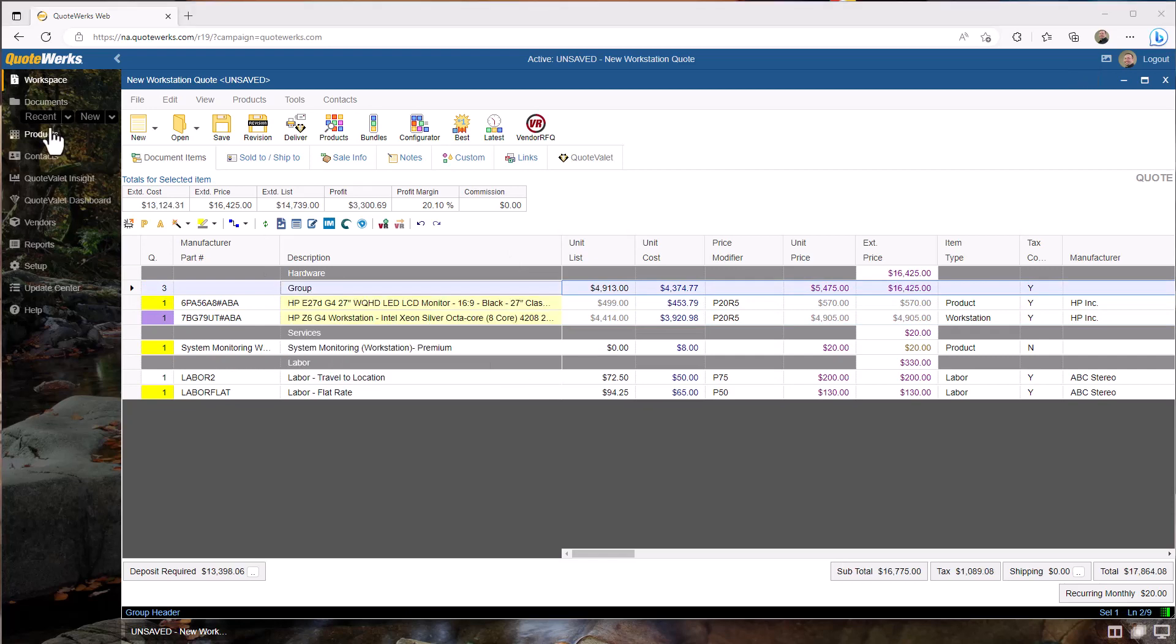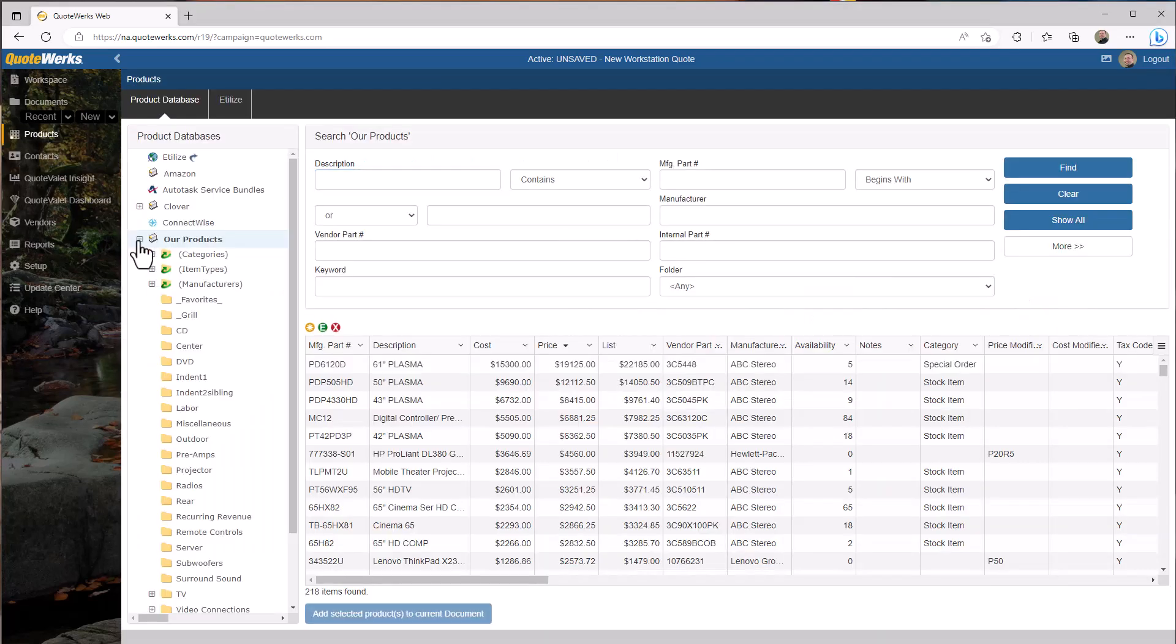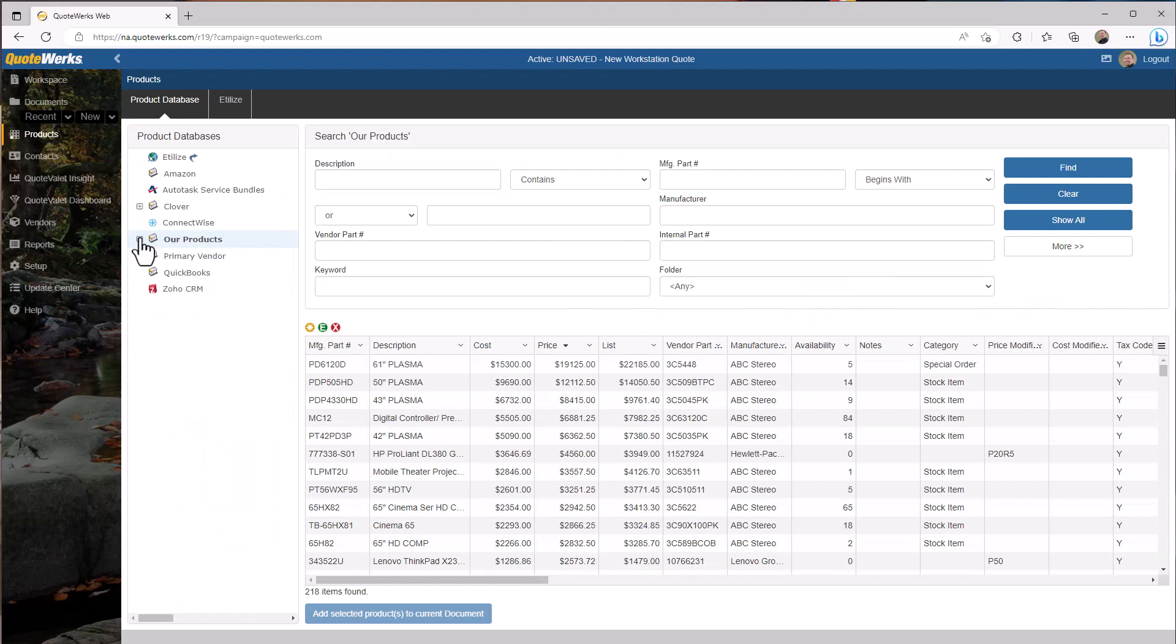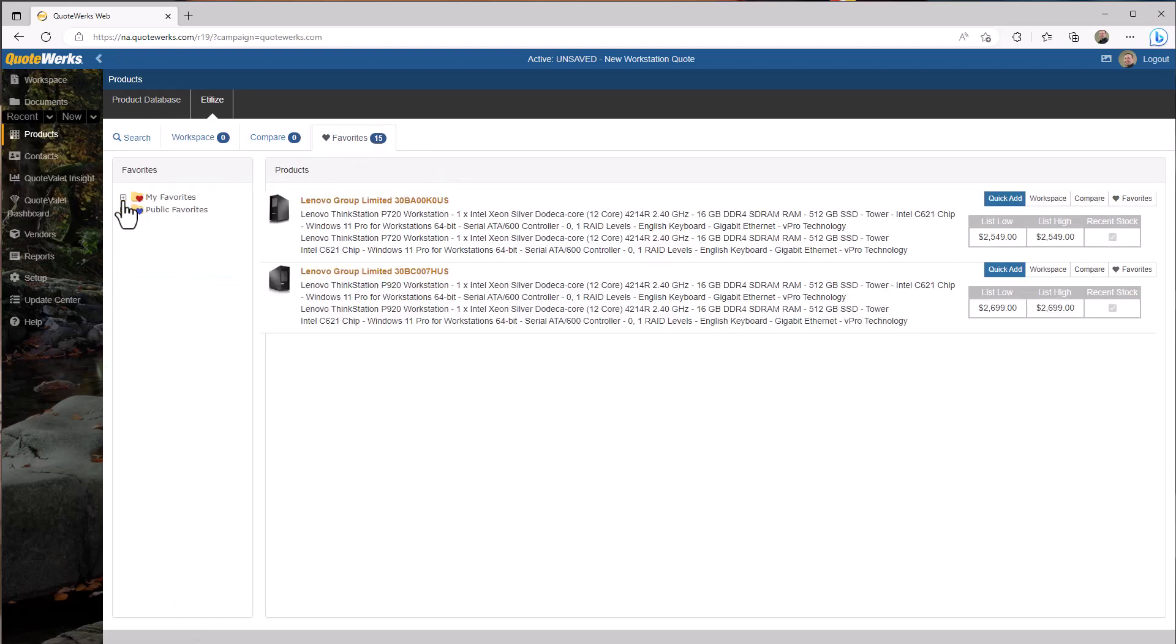You have access to all of your native QuoteWorks product databases with folders, your linked product databases to web-based accounting and CRM, as well as edilize if you subscribe to the product content subscription.